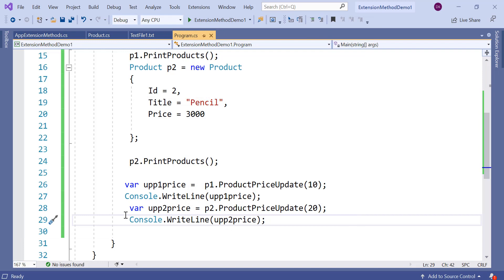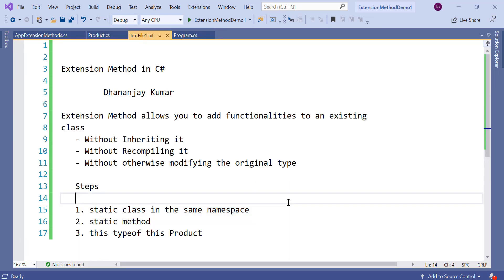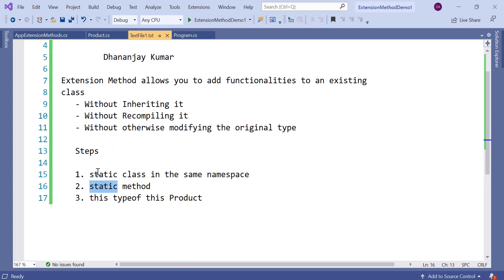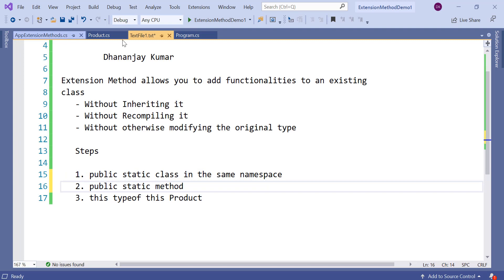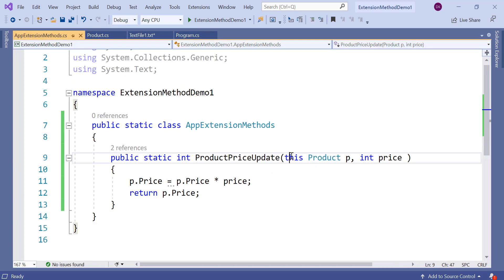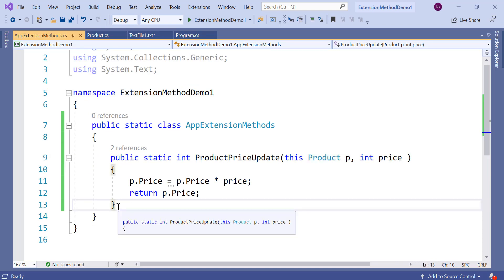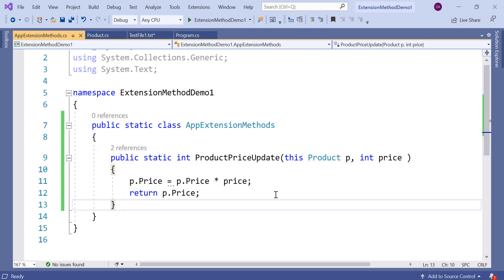So in this way you can create extension methods. Once again, extension method allows you to add functionalities to an existing class without inheriting it, recompiling it, or modifying it. To create an extension method: create a public static class, then create a public static method, and make sure the first parameter always starts with this followed by the type to which you are creating the extension method. Extension method is very useful — you can even create extension methods for .NET classes like string and others. I hope you liked this video. This is one of the very important concepts you should know about C#. Thank you for watching.